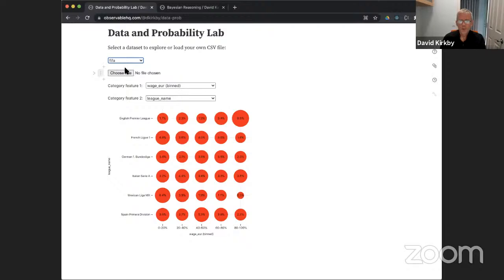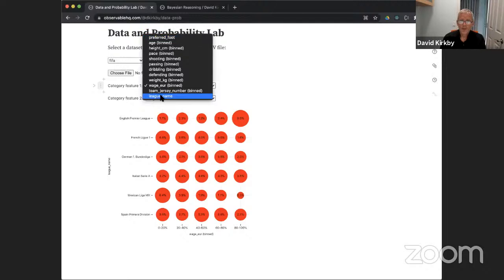Once you've loaded the file, this notebook figures out what the different categorical variables are. For example, one is preferred foot — left or right — and another is the league name, shown on the left side here. To keep the dataset manageable, I've limited it to six leagues: the top European leagues and the Mexican league, Liga MX.